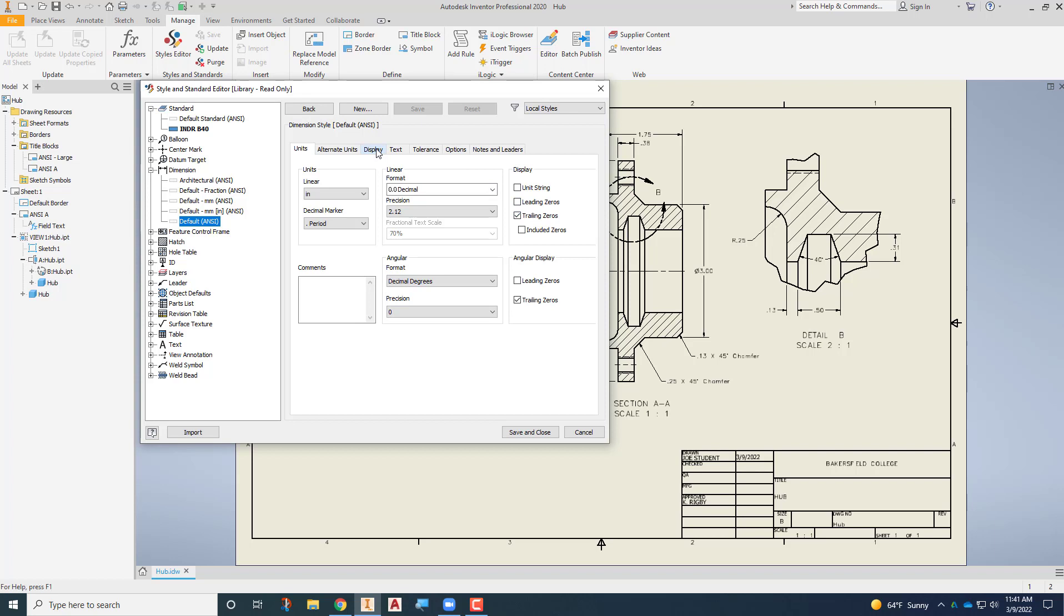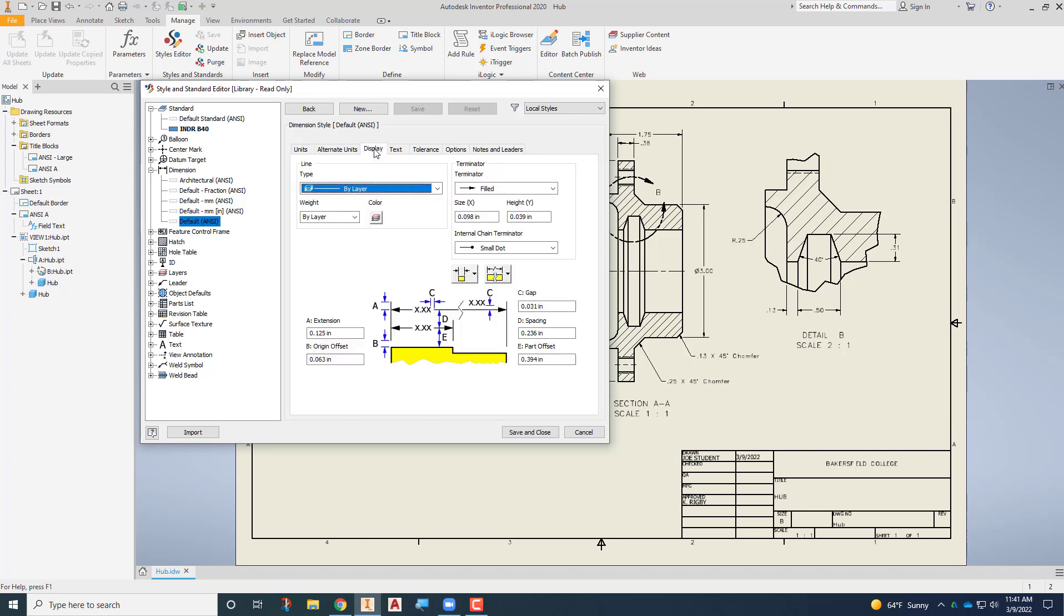From here we're going to go to the display tab, and you can see that you can control everything regarding the dimensions here. So they have the extension here set in an eighth of an inch, which is fine for eighth inch dimensions, but we've changed our dimensions to 3/32nds. So I'm going to change the A distance there to 3/32nds as well, 0.09375. The offset origin is perfect at a sixteenth of an inch. This gap, the distance between the number and the dimension line, is good at a 32nd of an inch. The spacing D is the distance between, and it's very close to a quarter of an inch which is fine, and the spacing, or the part offset, is very close to 3/8ths of an inch. So we'll just leave those the way they are.